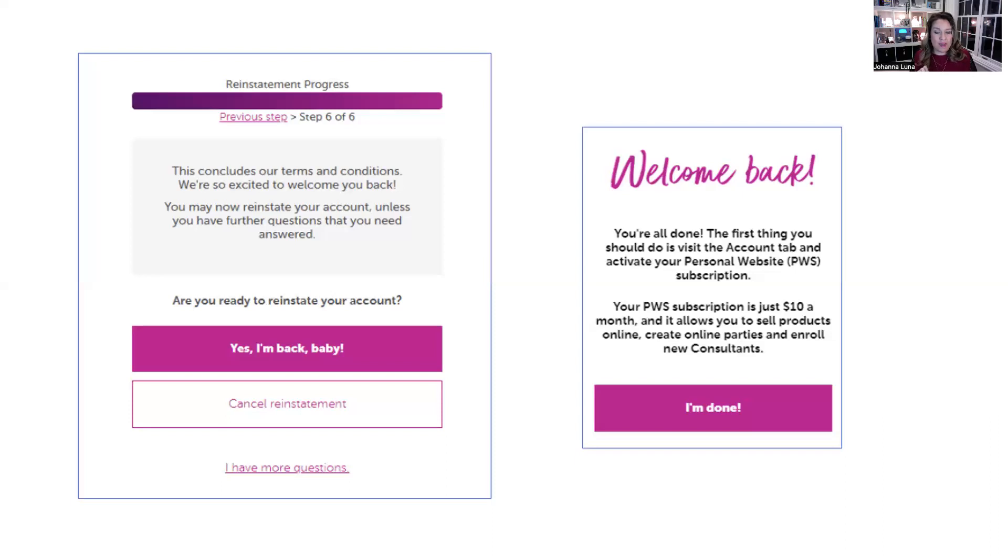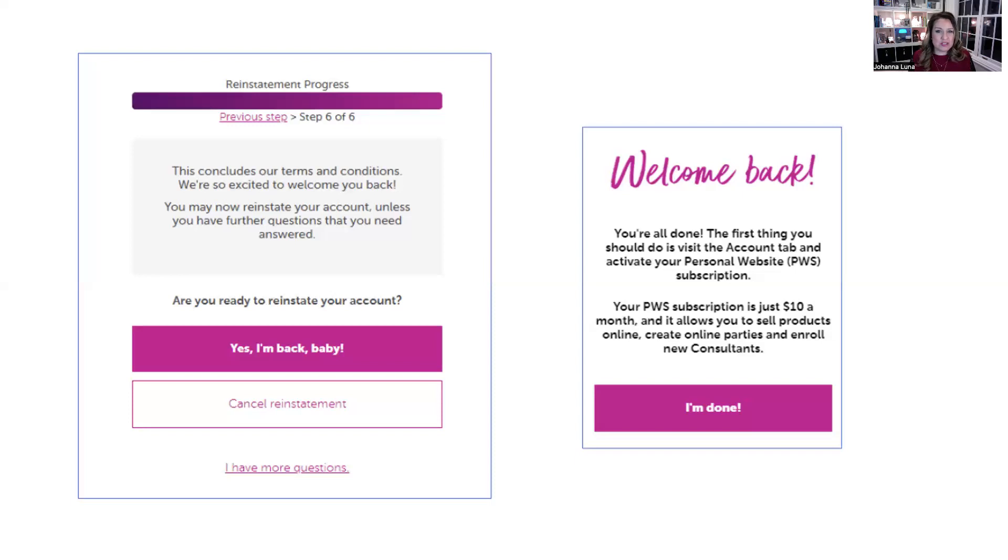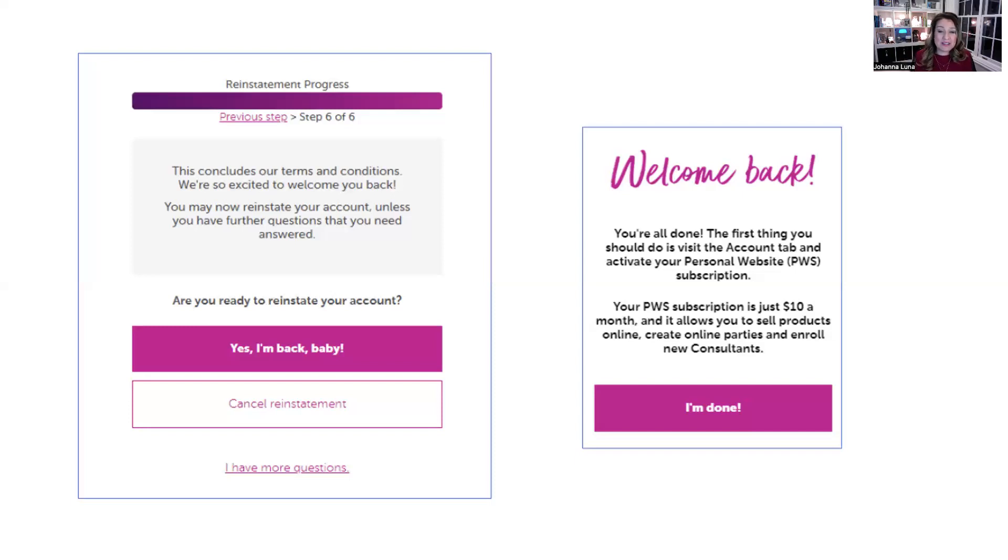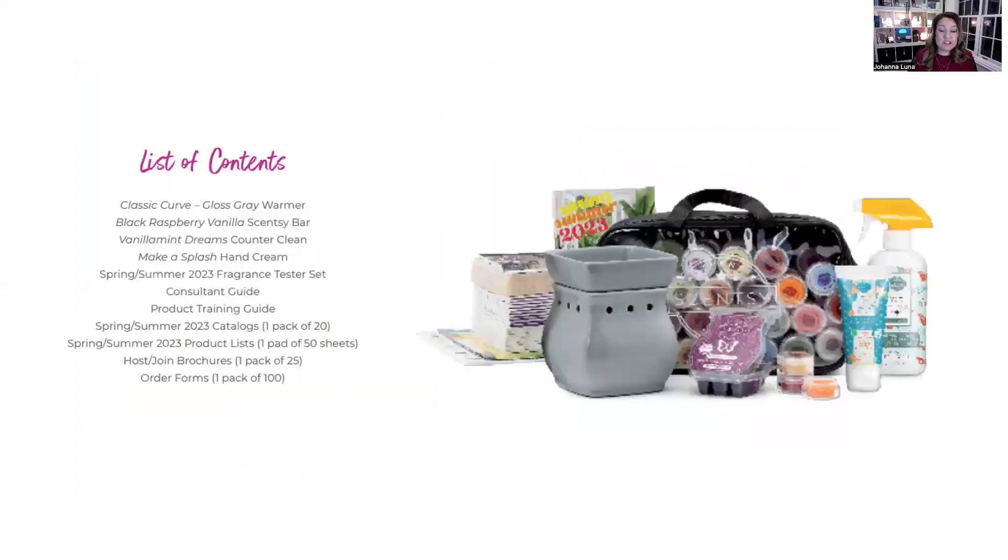One more quick thing. Always the number one question I get asked is, can I purchase a kit? Everyone always wants to know, especially when we've got crazy join specials and all the things going on, everybody wants to come back for a kit. Here's the best part, friends. Yes. As a reinstatement, you are eligible for a kit, but you don't even have to purchase the $99 kit. You can purchase a reinstatement kit.